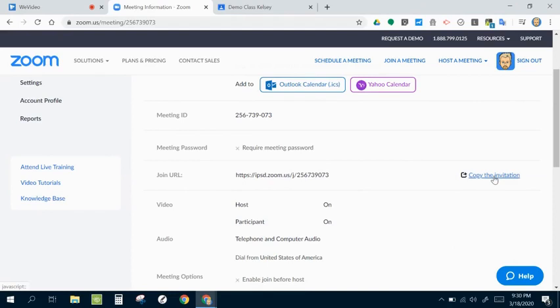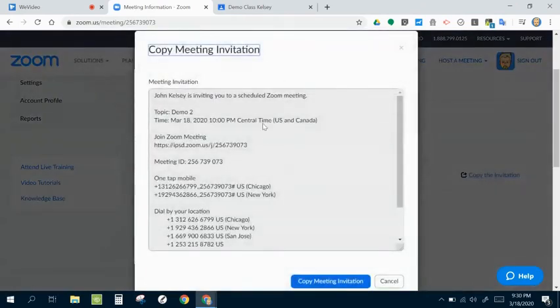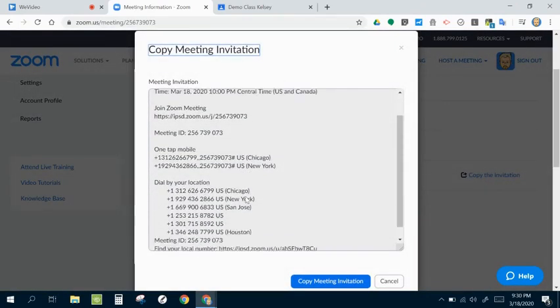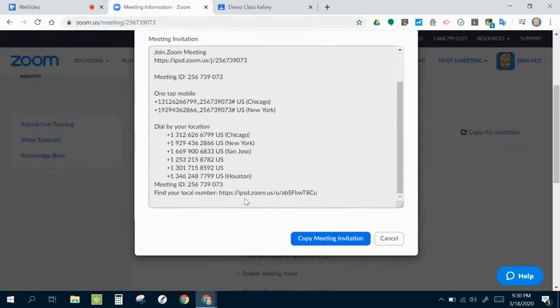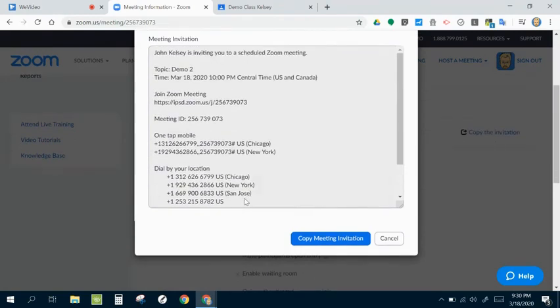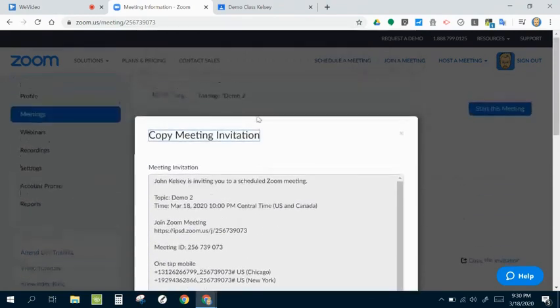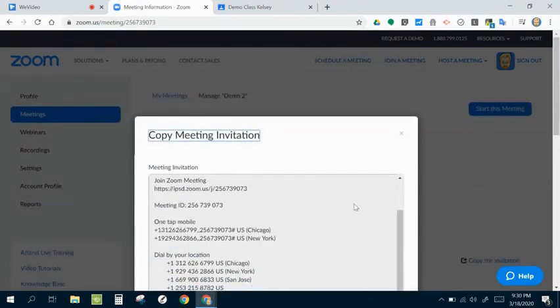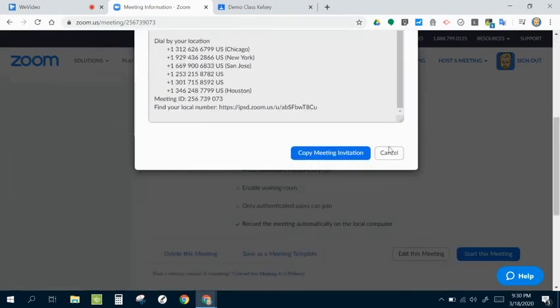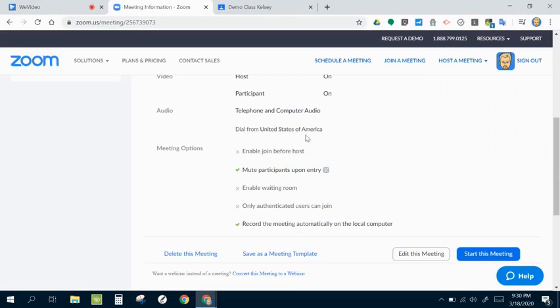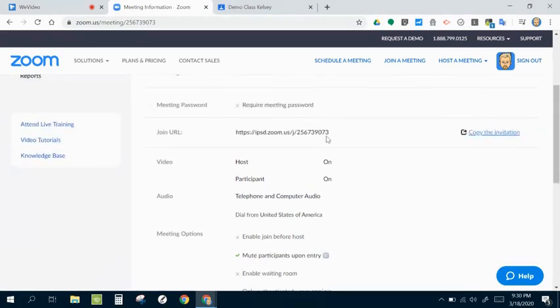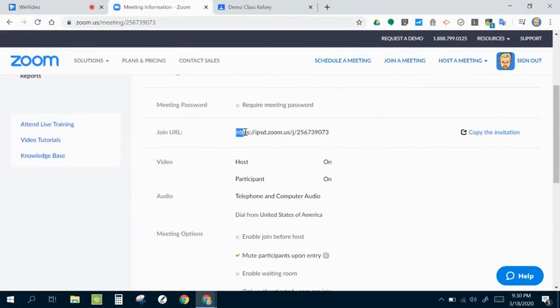Now, if you click copy the invitation, you'll see it basically gives you a whole bunch of text with all that information already typed out for you. But what I like to use just with the students is just the URL. I think it makes it kind of a little bit easier to understand. So I'm going to highlight this whole URL and I'm going to copy that.